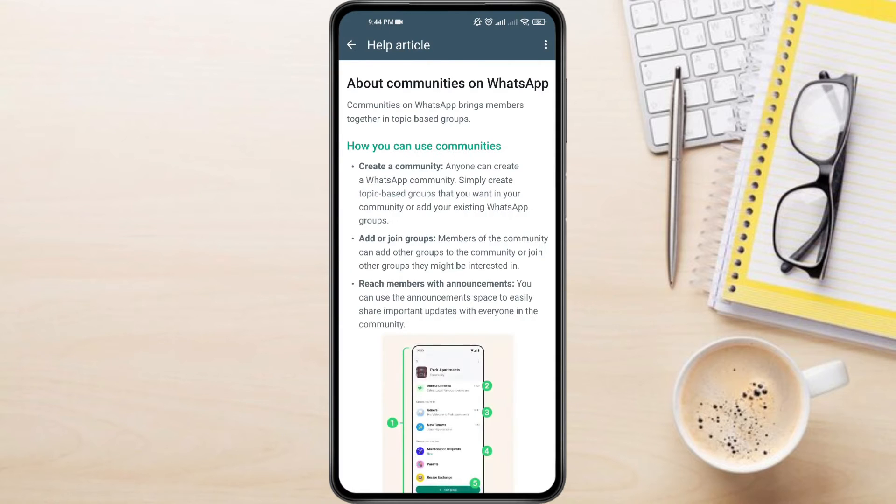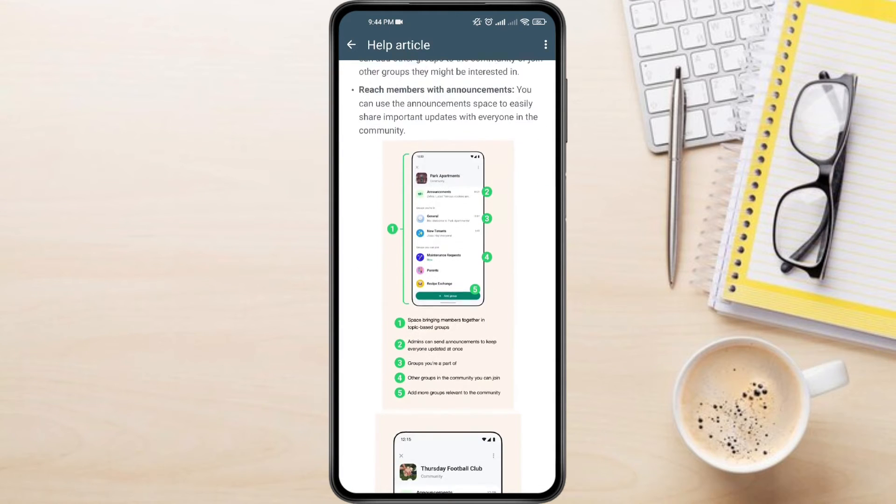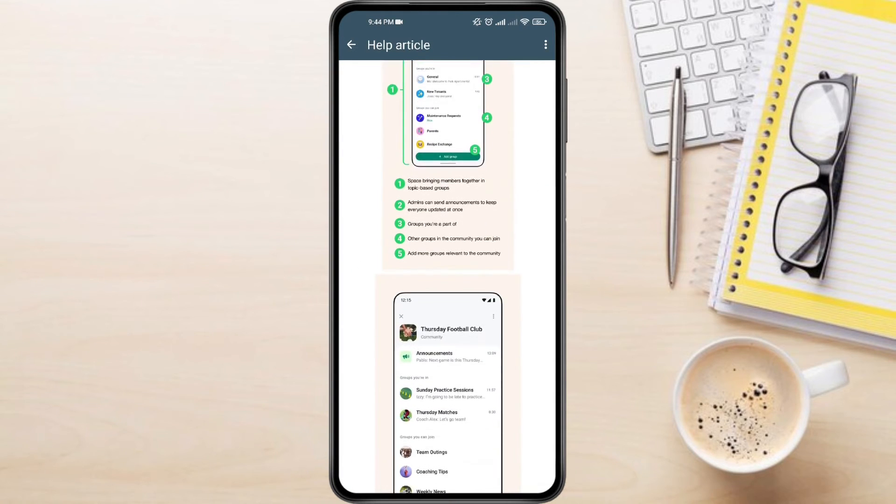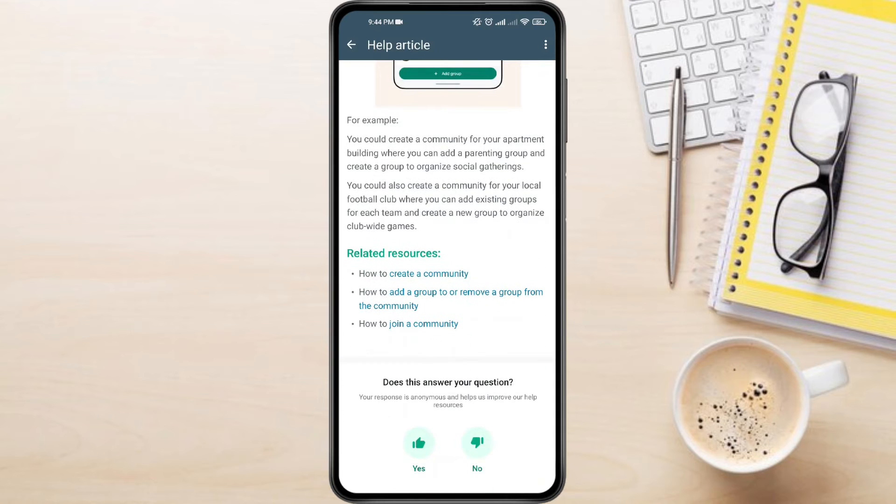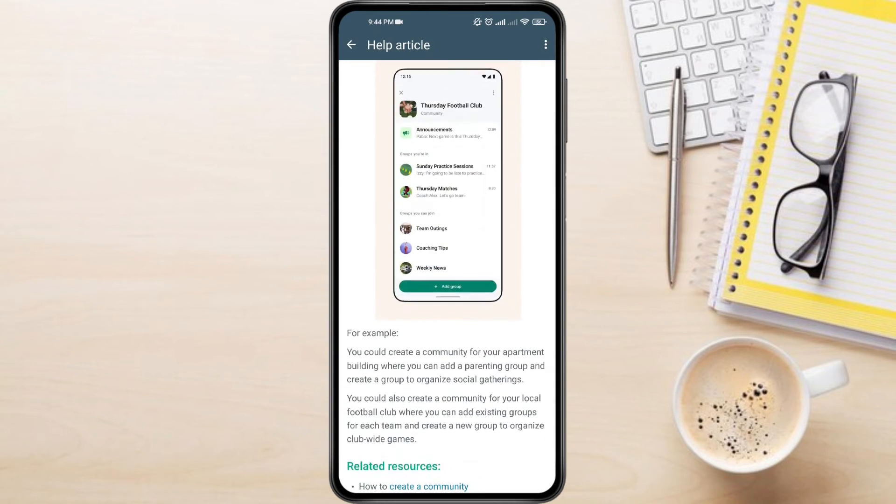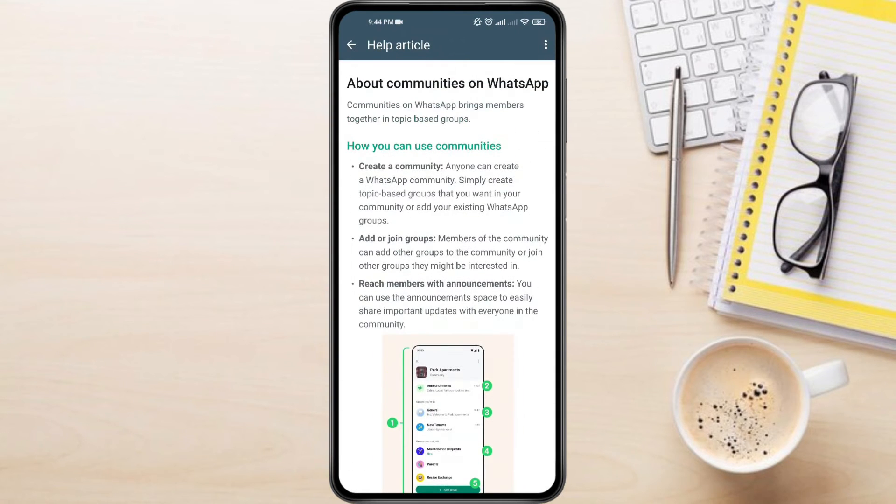You can also see some examples of communities and how they actually work. As of right now, you can't create communities directly from your WhatsApp Business account. You can only use the normal WhatsApp app for this.